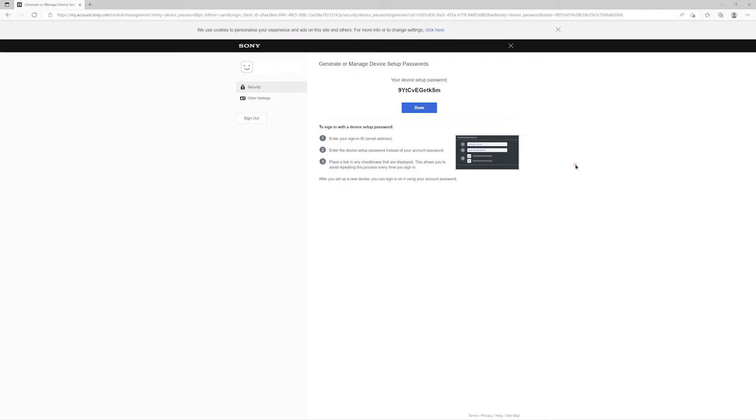Once you've noted that password down, you can click on Done, and it will take you back to the list of passwords on your account. You won't be able to see this device password again, so make sure you've noted it down before you do this.